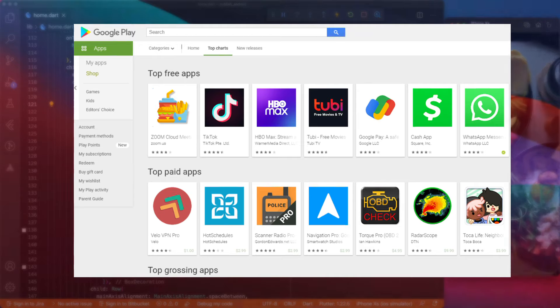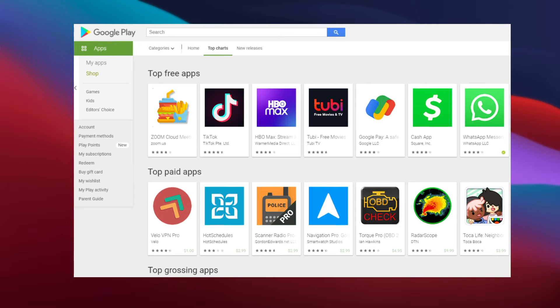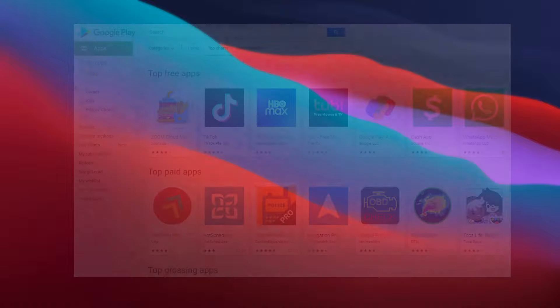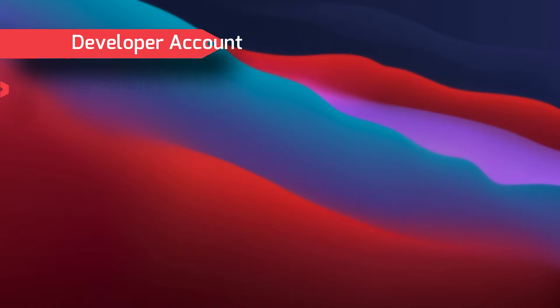The Google Play Store is the first place Android users go to download apps, and most developers would like their apps to be featured there. But to upload your app and have it ready for download by billions of users, there are some steps that you need to follow.